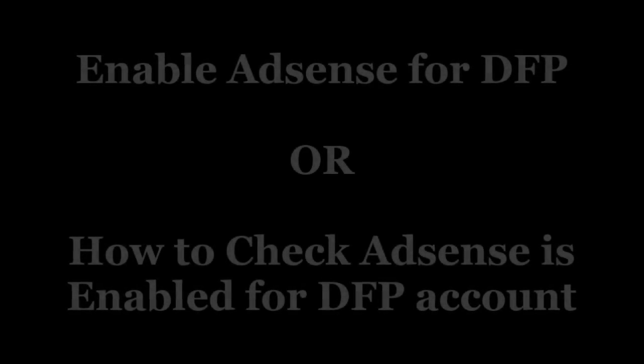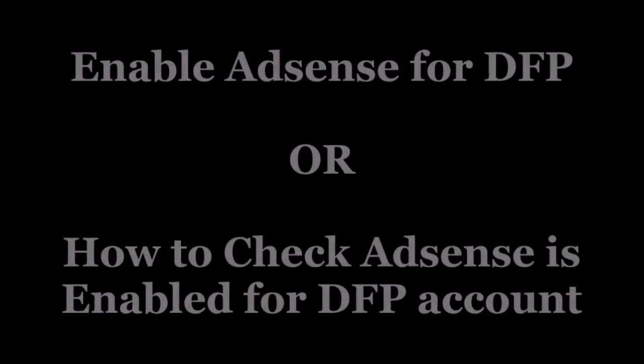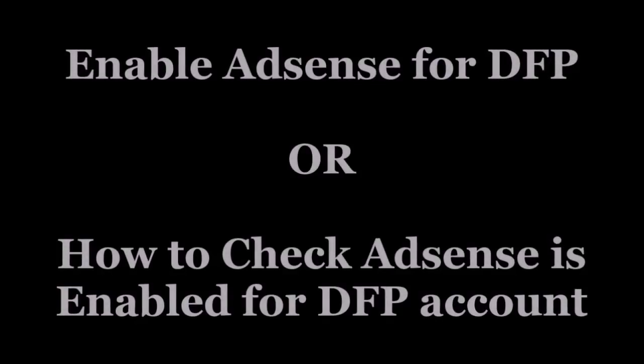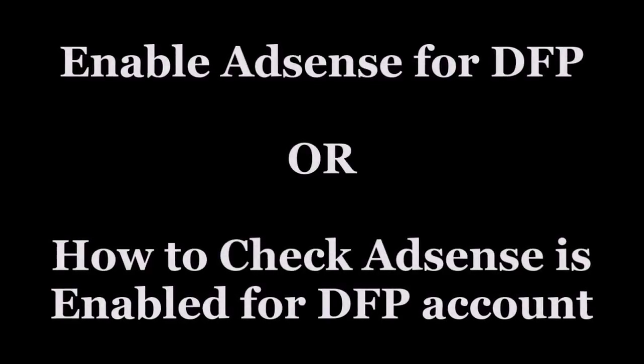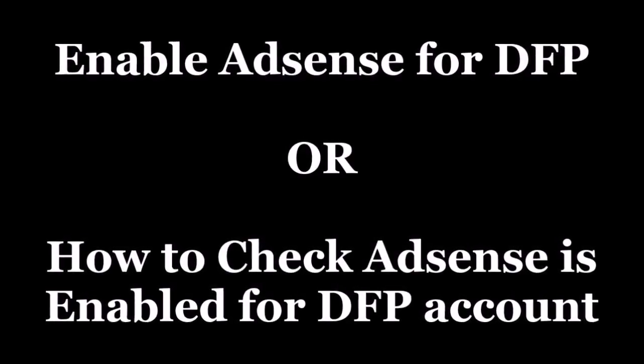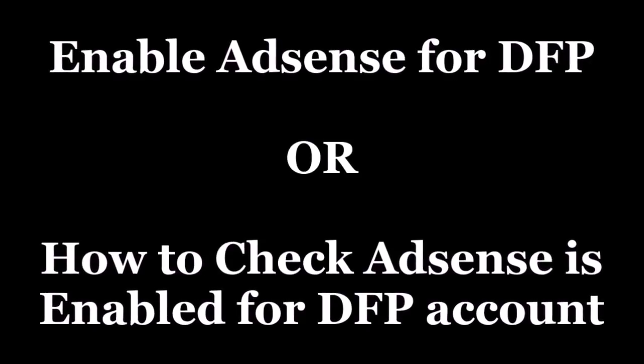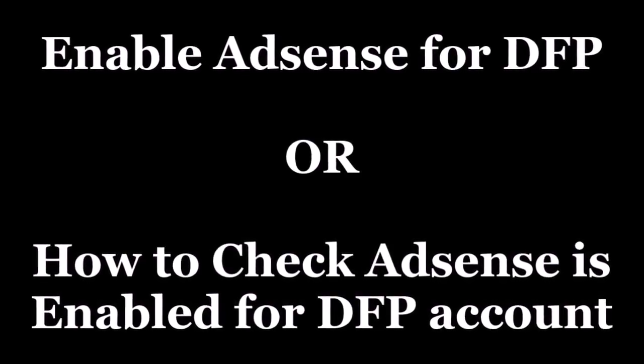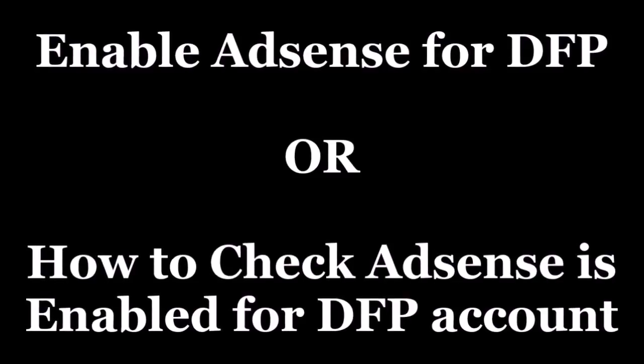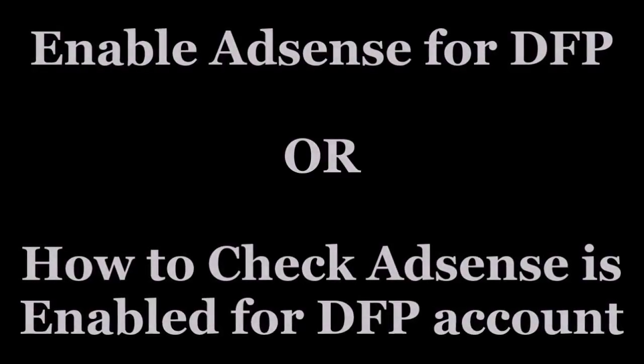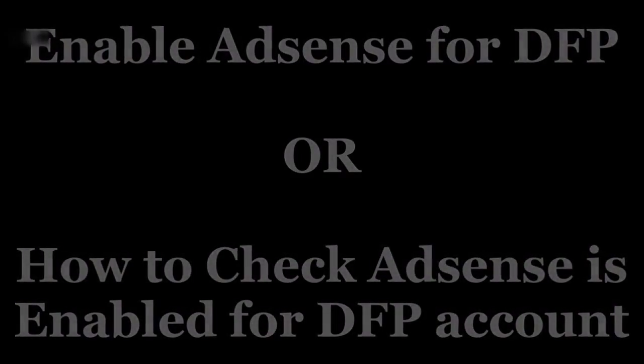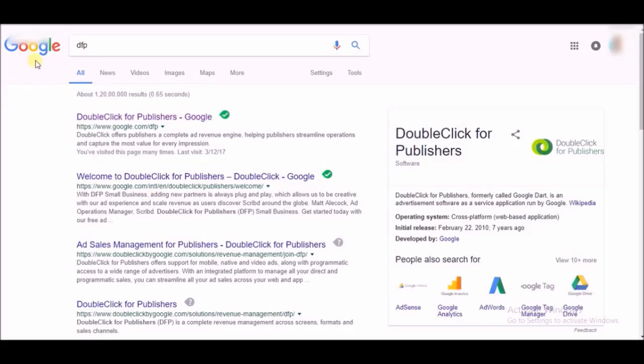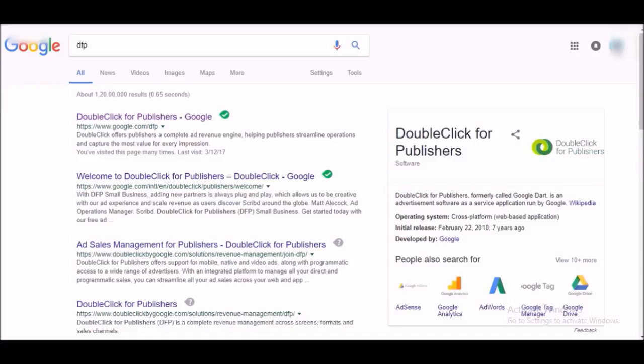Hello guys and welcome back to my channel. In this video we are going to check how to enable your AdSense account for DFP Small Business, DoubleClick for Publishers Small Business. Go to Google.com and search for DFP, then click on DoubleClick for Publishers.